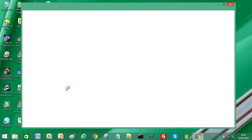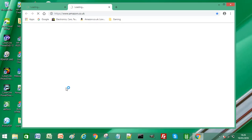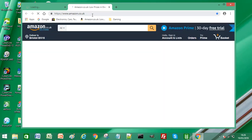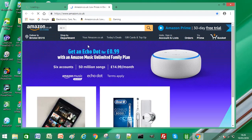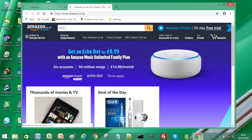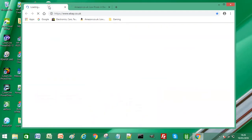Now what we have is our sites.bat file, our Windows batch file. If I double-click on this, it should open Chrome, and the two websites we entered into our batch file should open simultaneously. You can see the two websites loading — Amazon is loading and the second one is eBay.